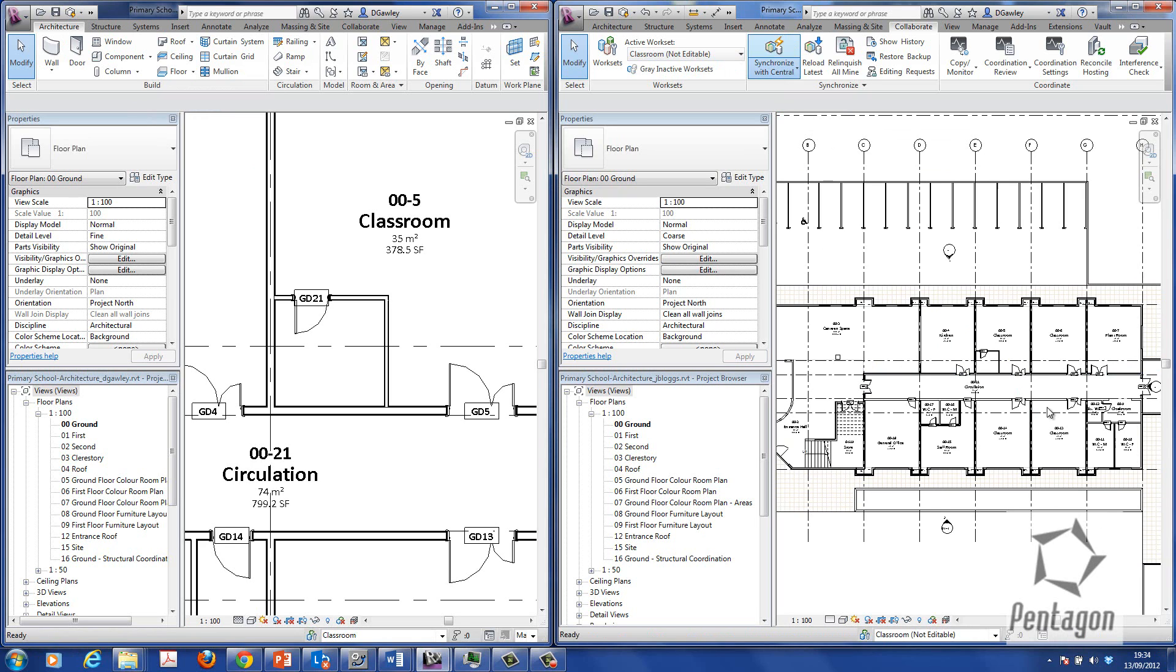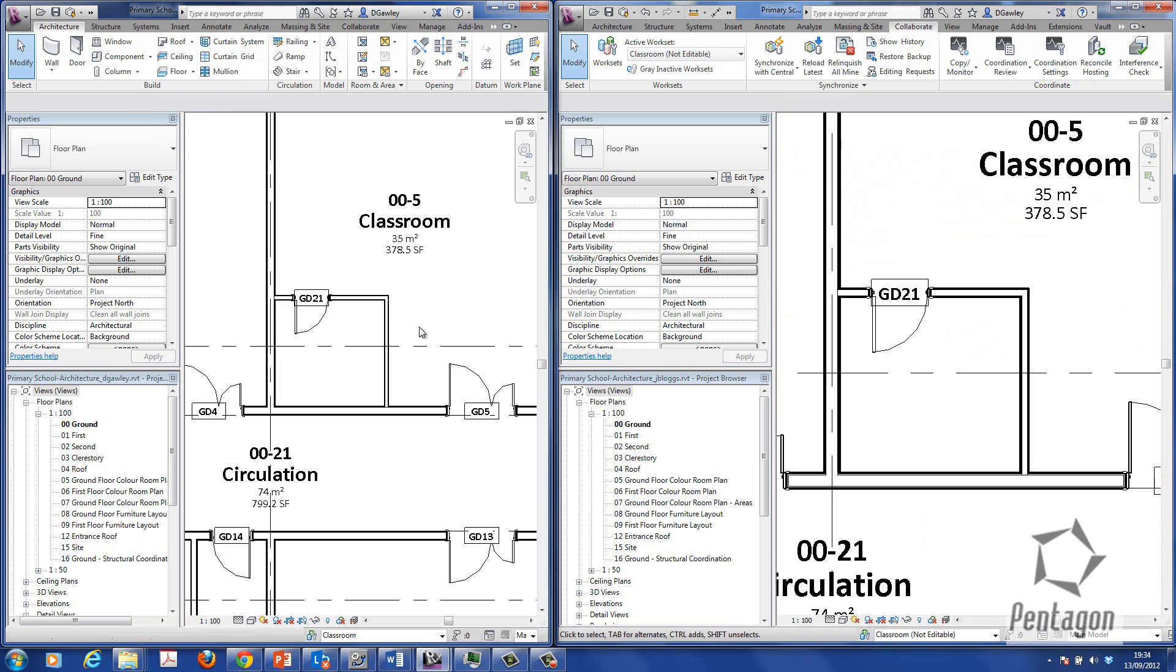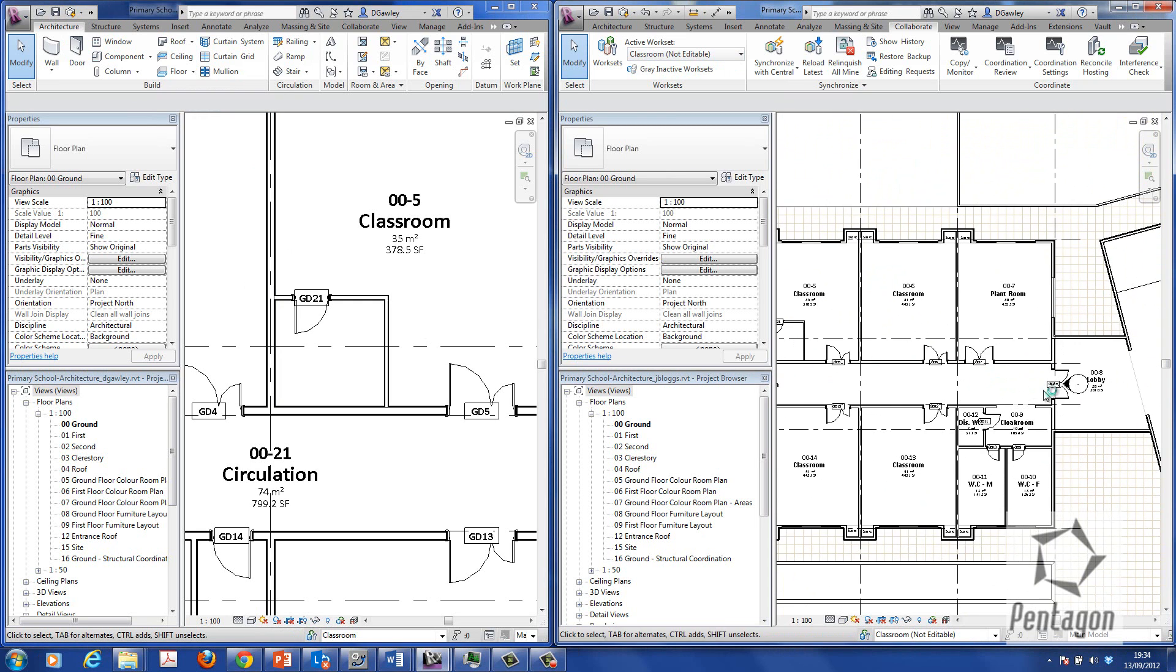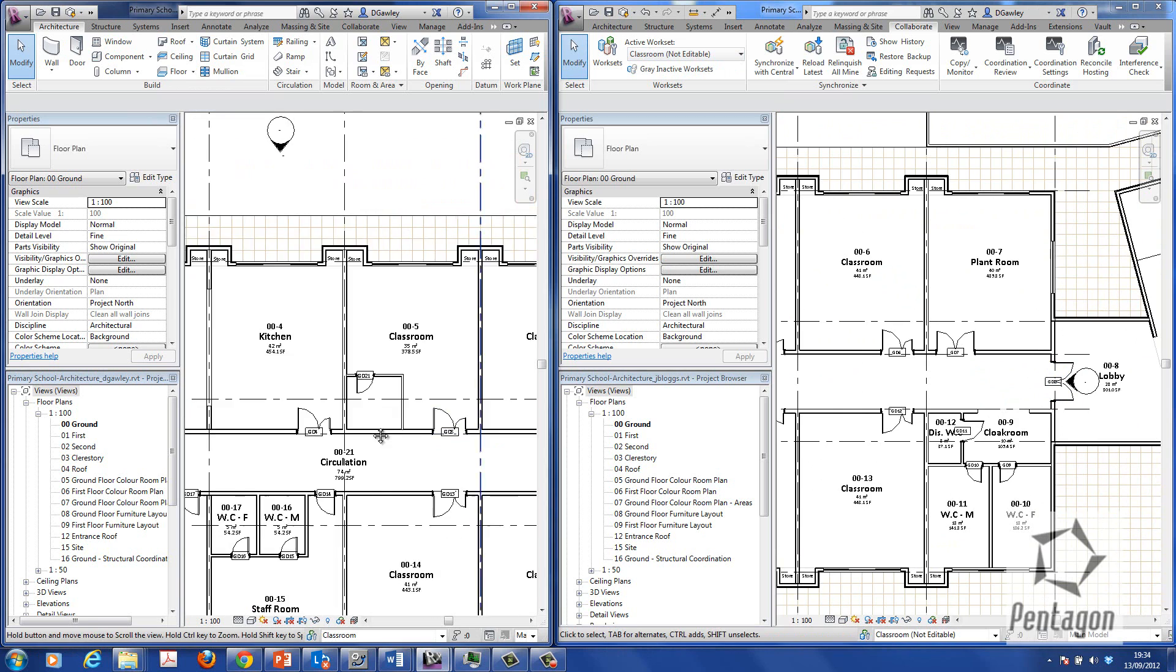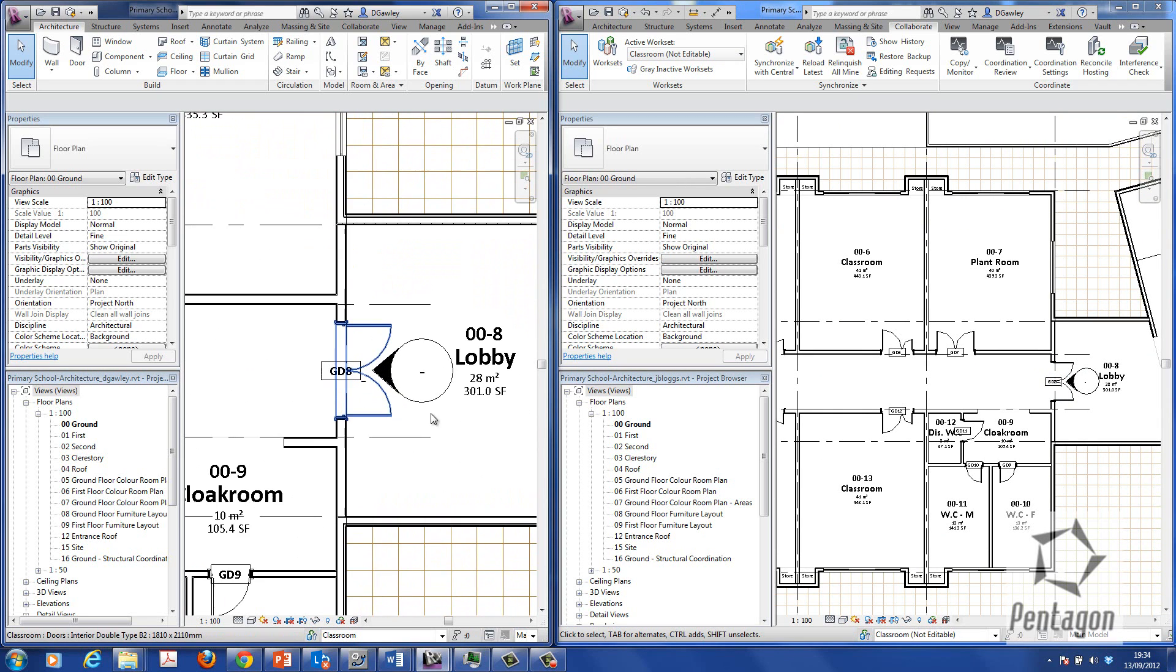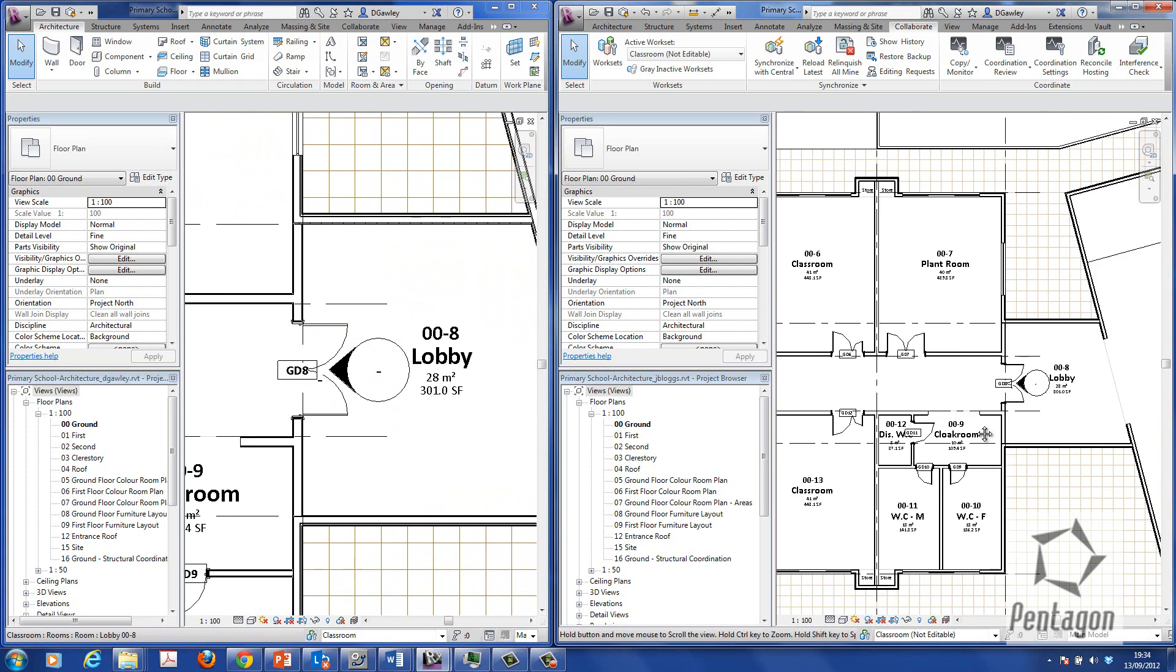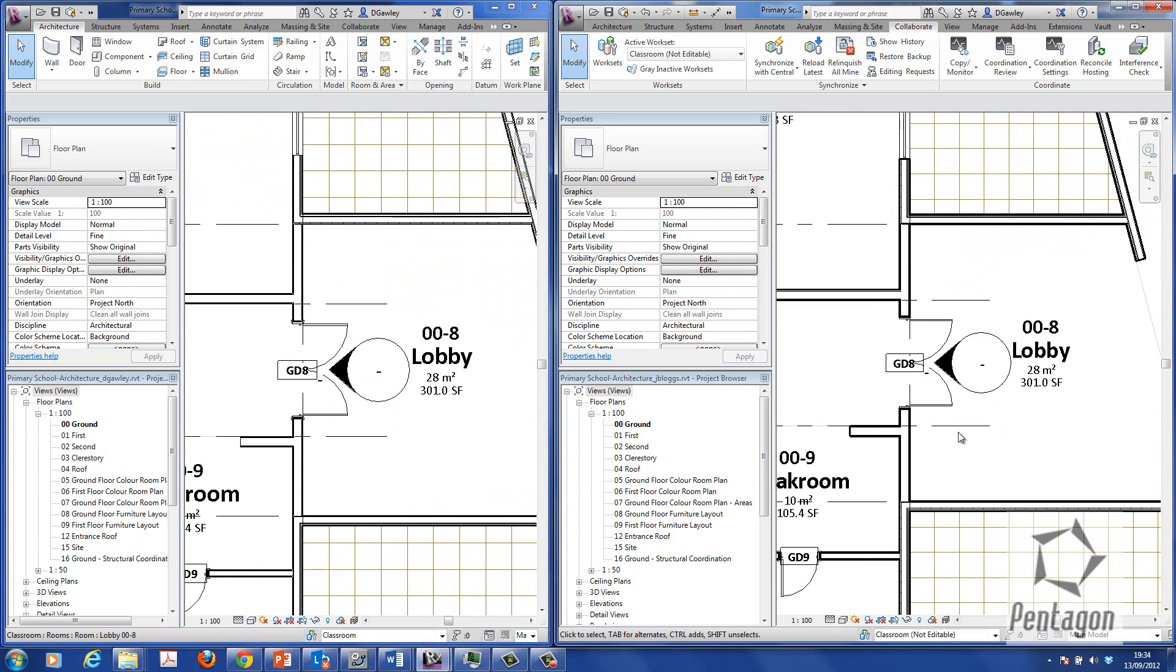So the interesting thing is, again, you can see the update coming in place there. GD21, GD21. What happens if you have a user that tries to edit the same information or data or elements that the other user actually has locked to their work set?